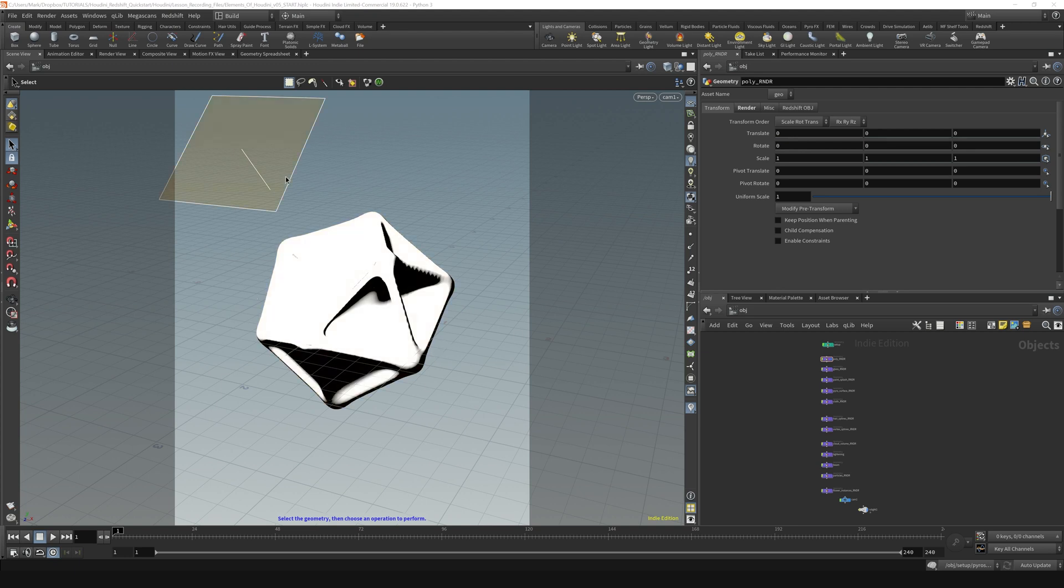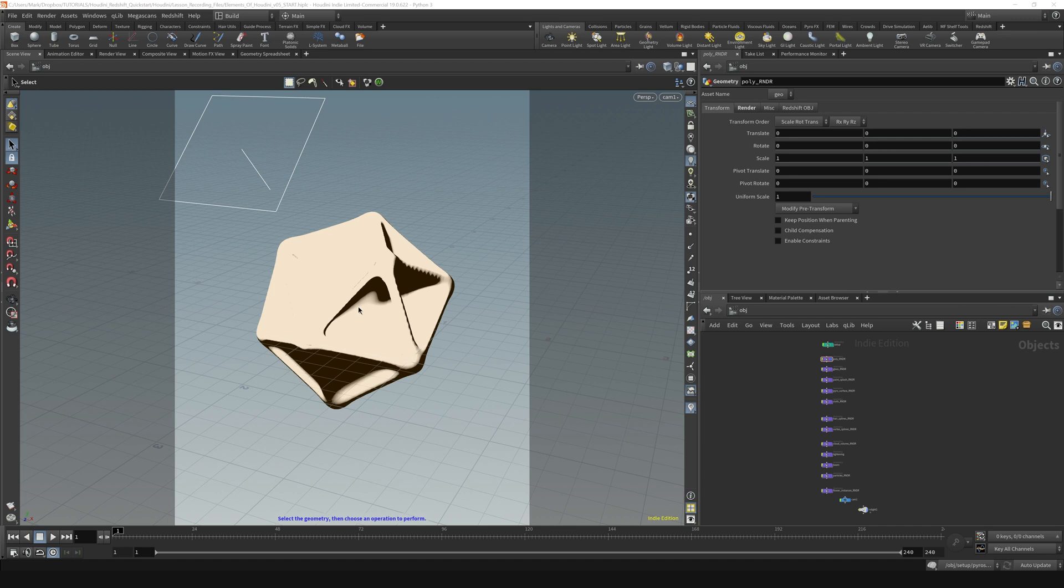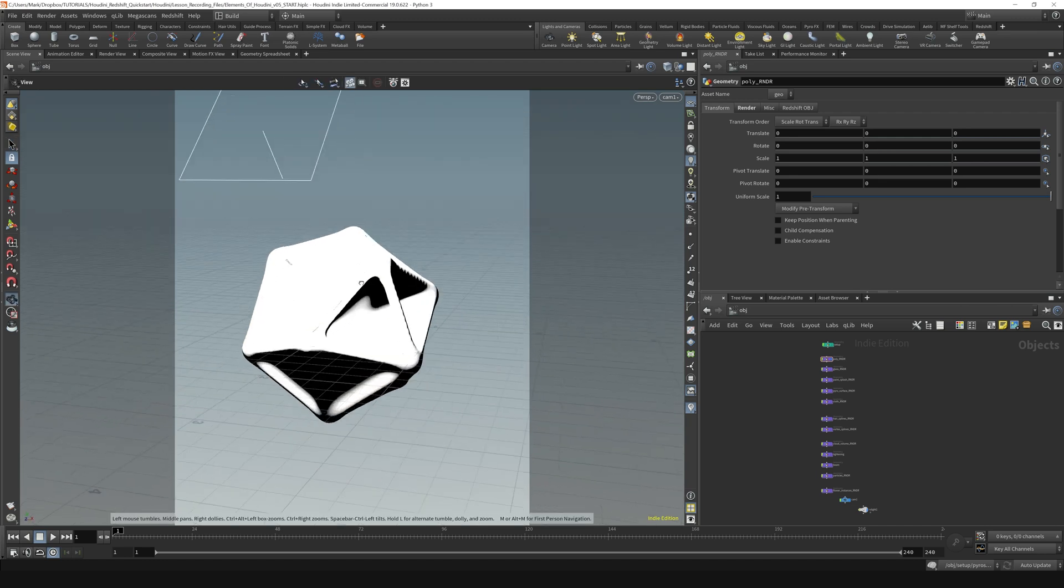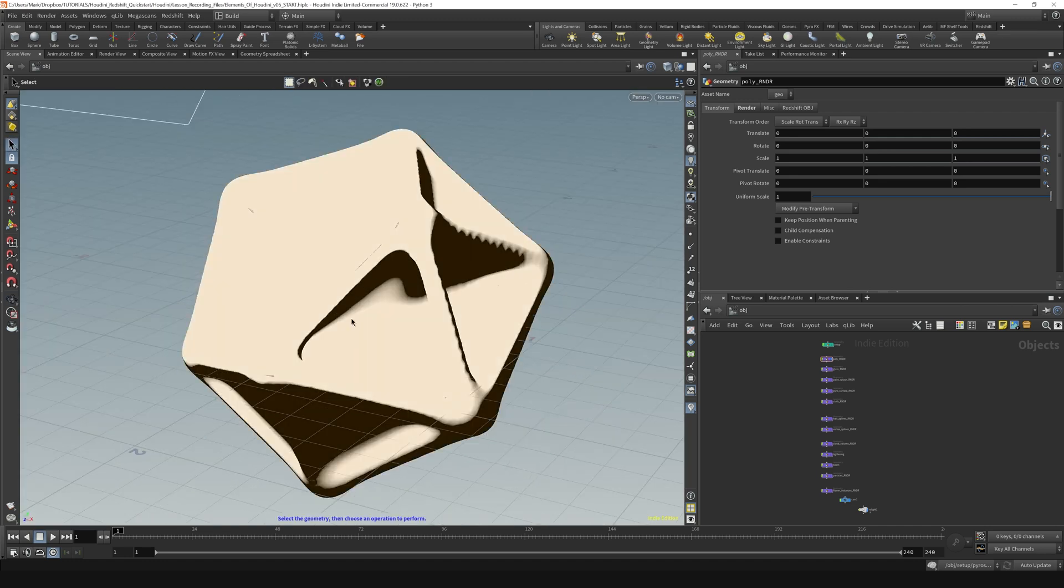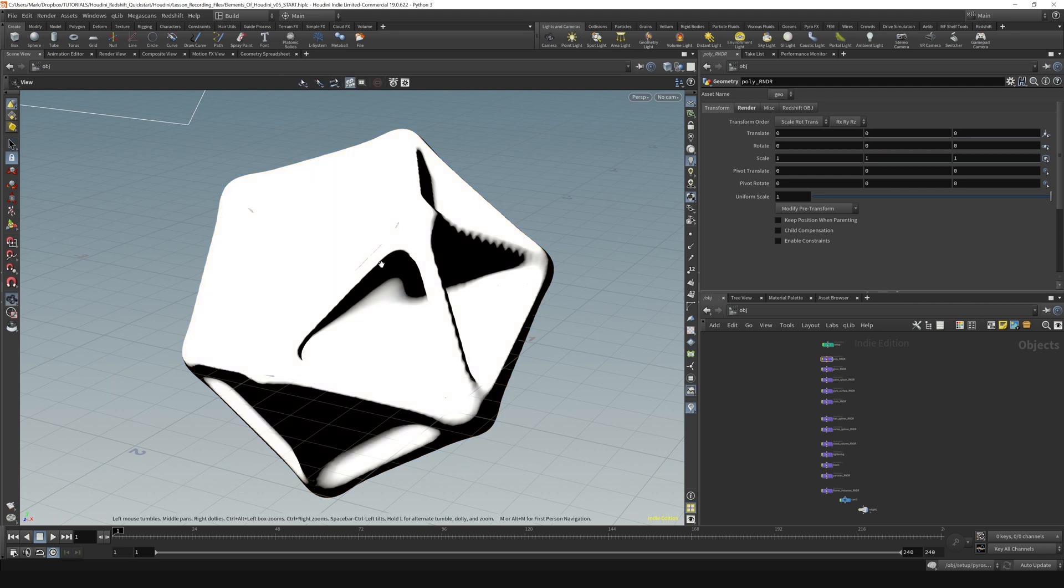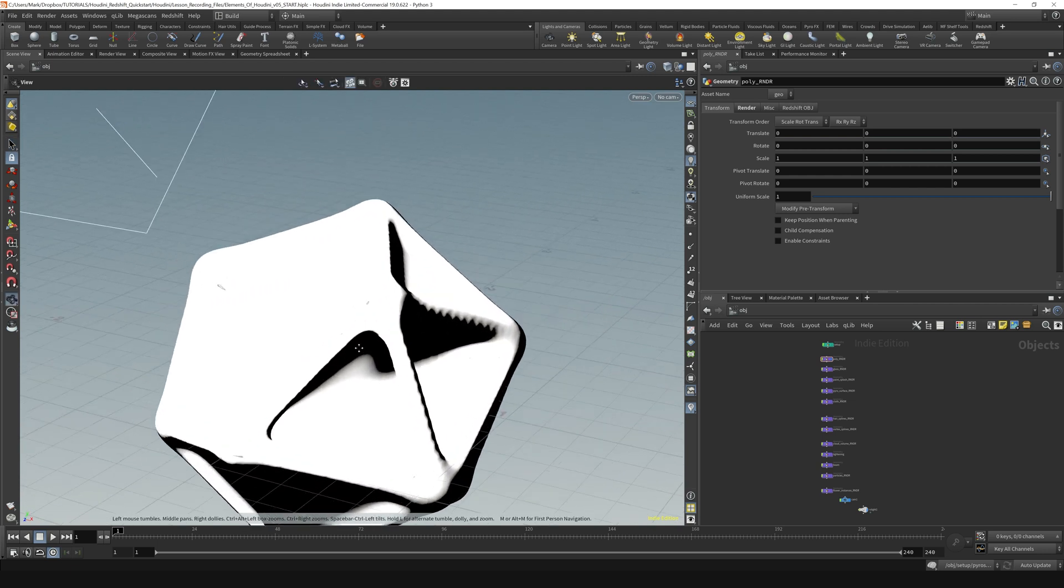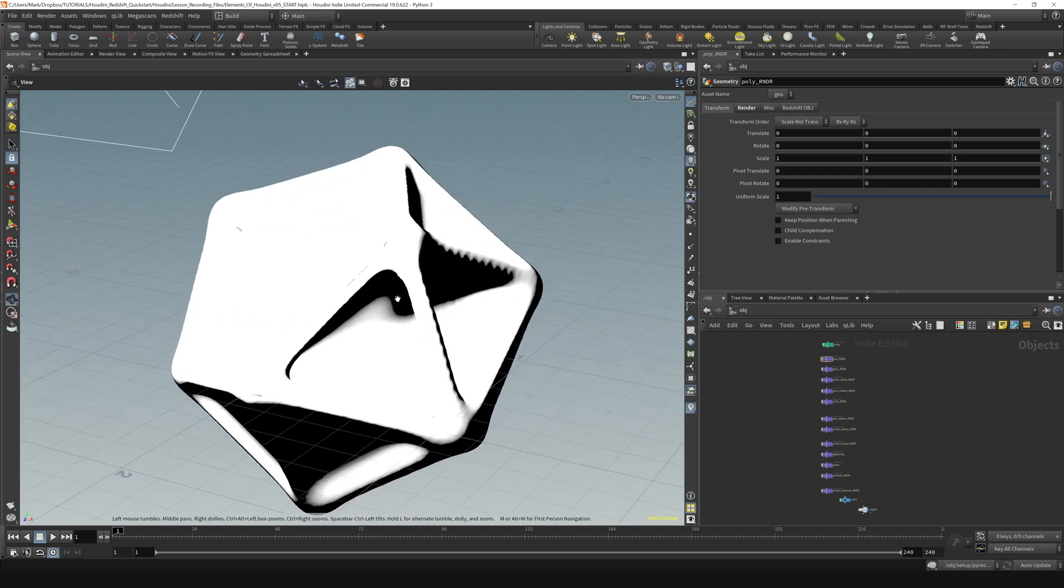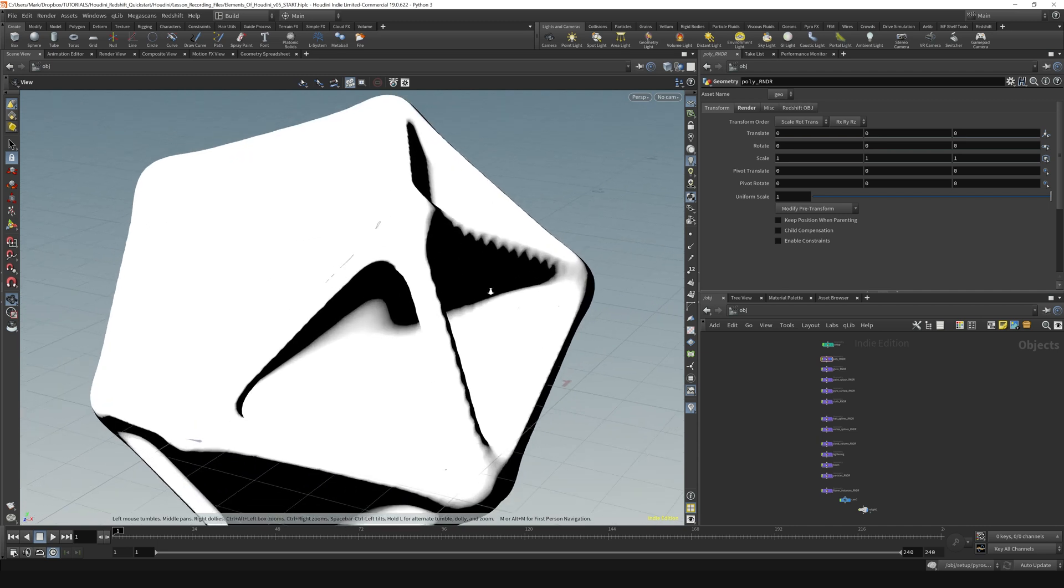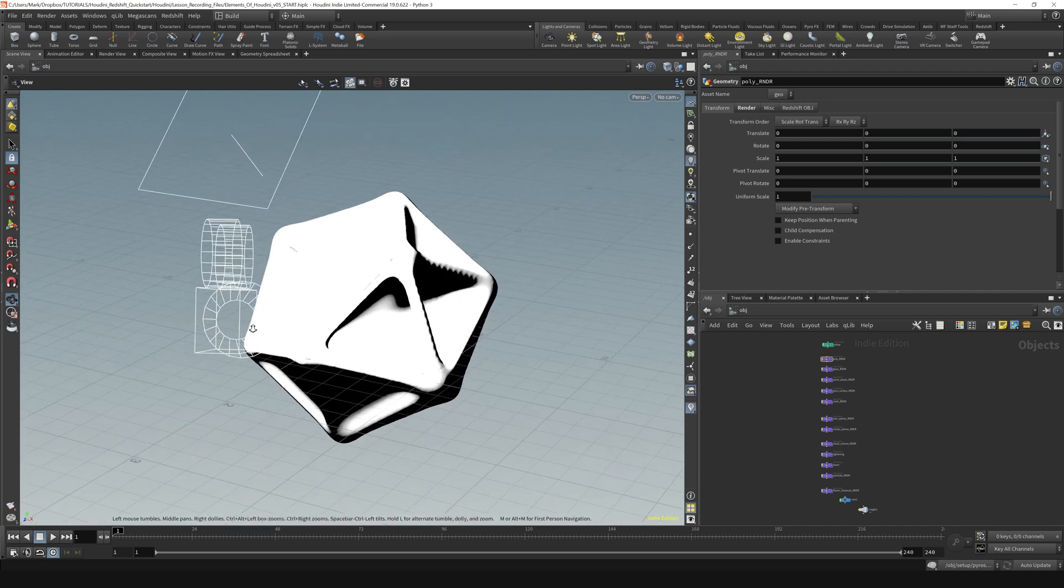We can talk about how we can move around in this view. The way you do it is you hold down the Alt key and then you push the left mouse button and that allows you to tumble. This is very similar to a lot of other 3D apps. Holding down the Alt key and using the middle mouse button will let you pan, and then the Alt key plus the right mouse button will allow you to zoom in and out.